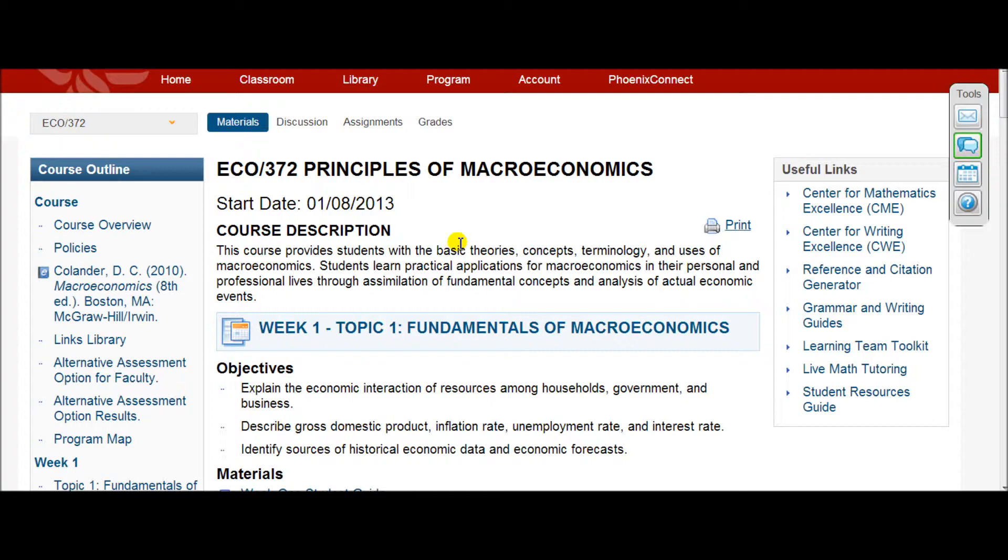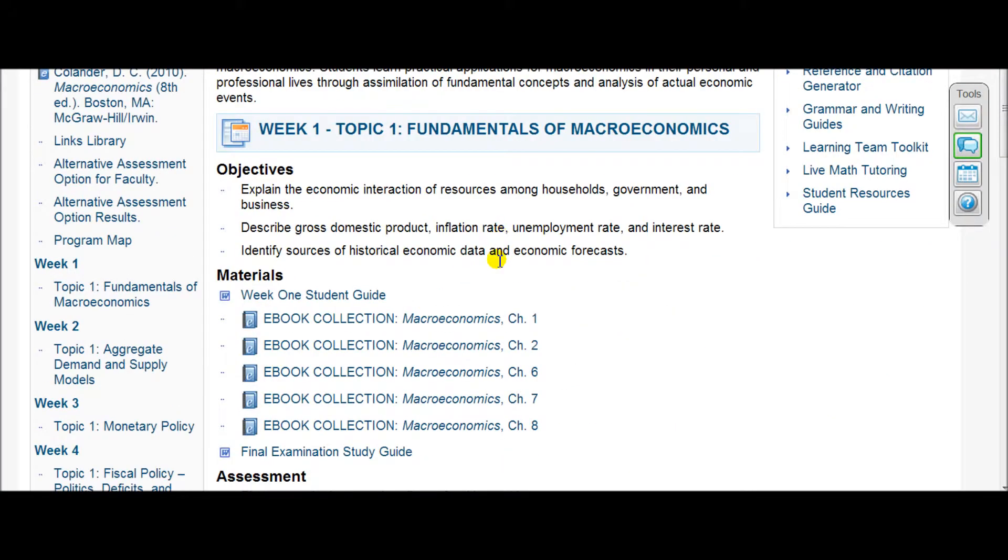Hello everyone, today I'm going to go over how to download the e-book from University of Phoenix, or basically your textbook.